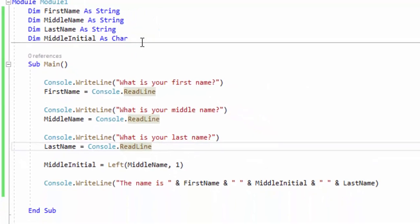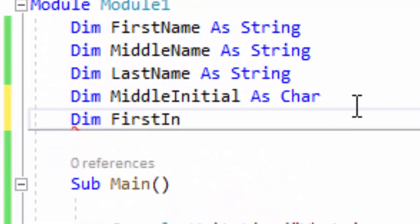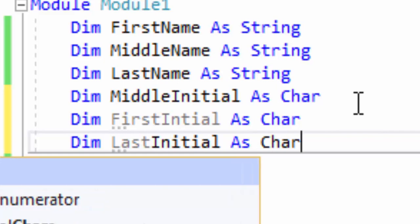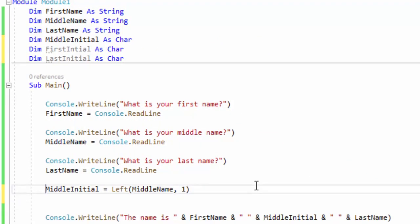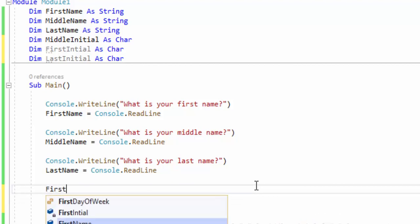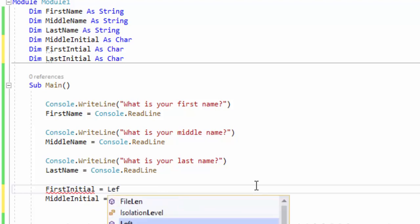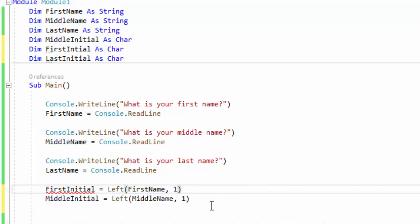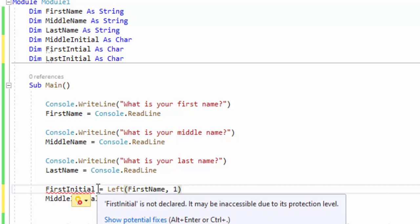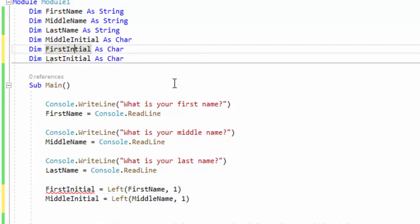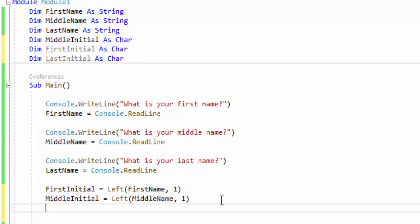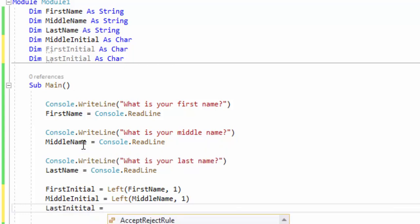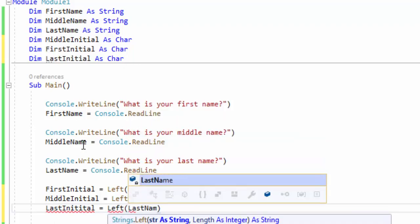What we can also do is we can go further. We can do the first initial and the last initial as characters, just to become more familiar with LEFT. So we'll do firstInitial first — we're going to be using LEFT, working with firstName, and we want to take one character. And it looks like I may have spelled 'initial' incorrectly, and I did up here, so we'll fix that. It's underlined in red because it's saying you don't have a variable for that. So let's do lastInitial — we're going to do LEFT, working with lastName, and take the first character.